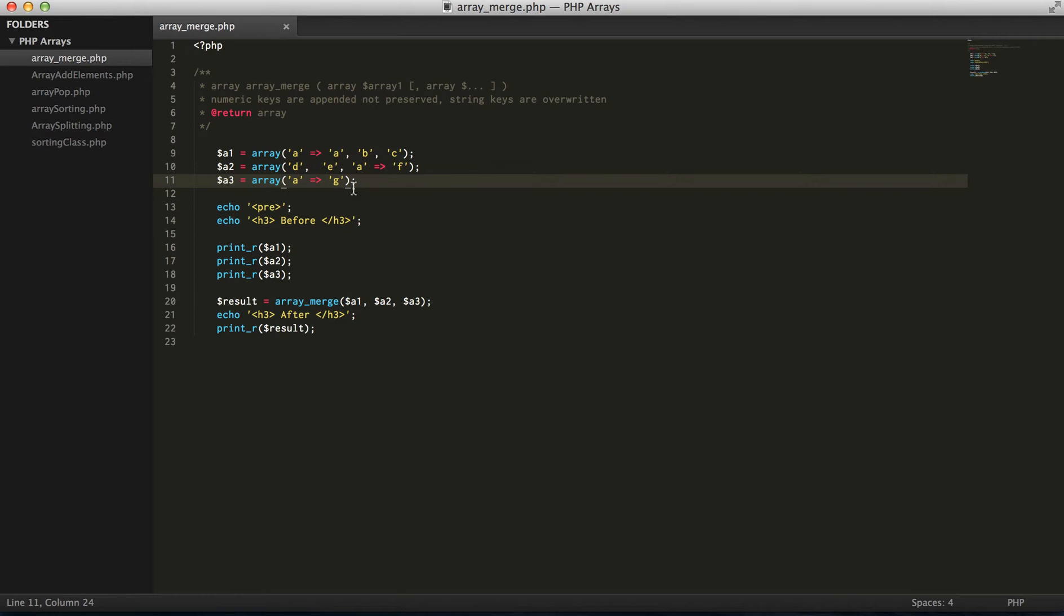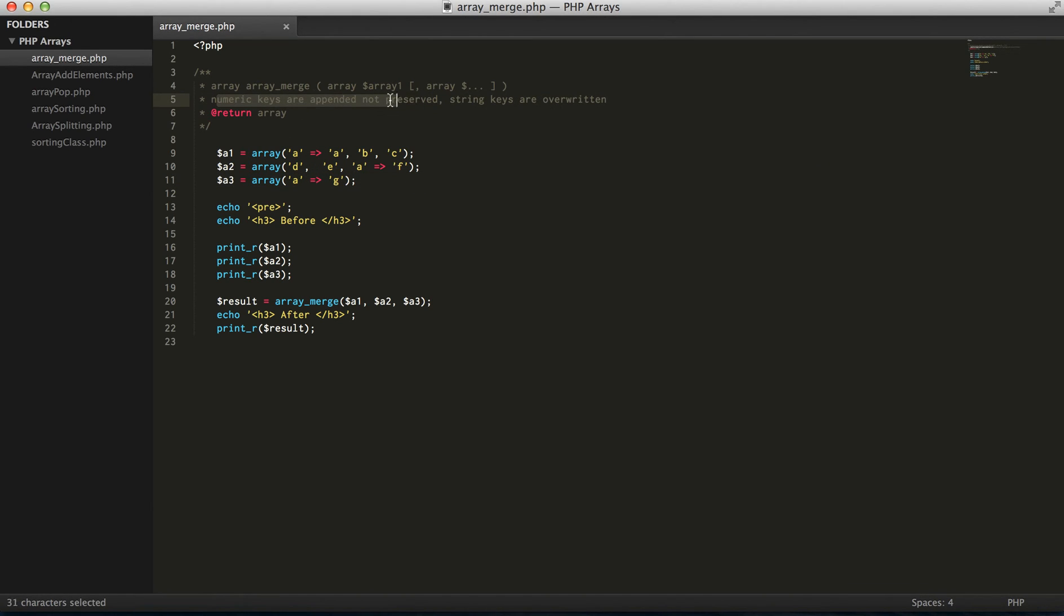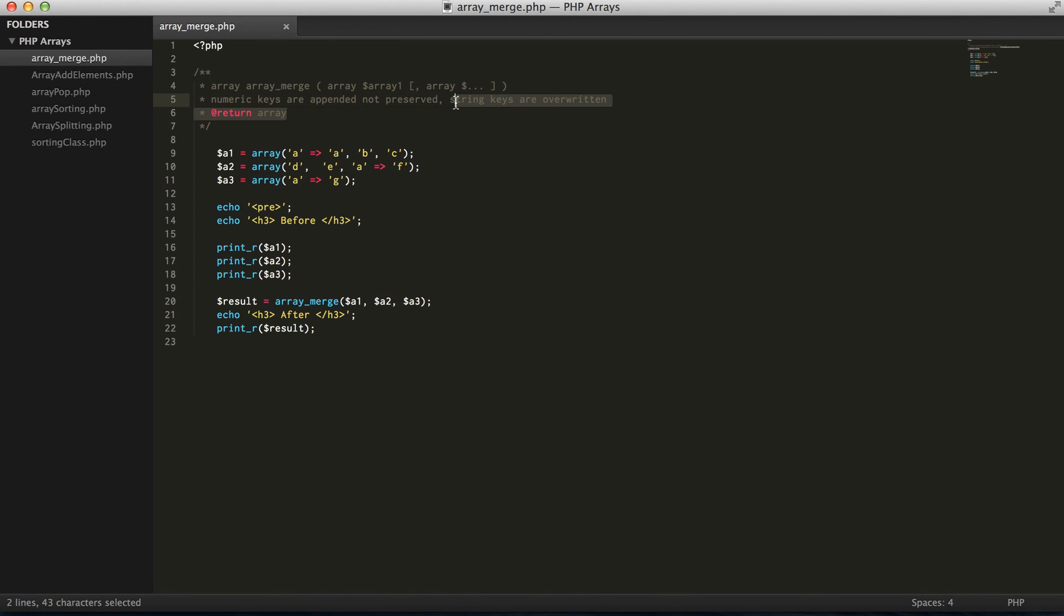Okay, so yeah that's just a very brief video. If there's any additional questions just let me know. Go ahead and practice through this again. You can add as many arrays that you want to merge, so if you had a fourth or fifth, go ahead and play around with that. Just remember numeric keys are appended to the final resulting array and they're never preserved, but string keys are overridden. So just be mindful of that. Okay, thanks guys.